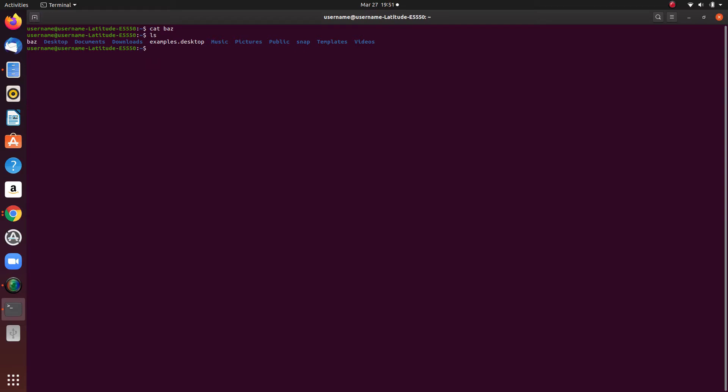For long files, this is impractical and unreadable. So for that, you will need the ls command, which is ls baz.